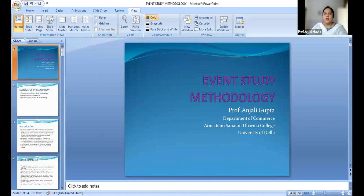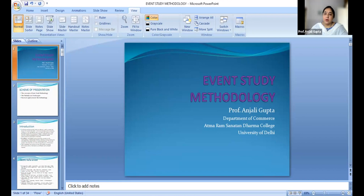Welcome once again to the second session on Event Study Methodology. I am Professor Anjali Gupta from the Department of Commerce, Atmaram Sanatandam College, University of Delhi. I, along with my colleague Ms. Monica Saini, am here to discuss the Event Study Methodology.